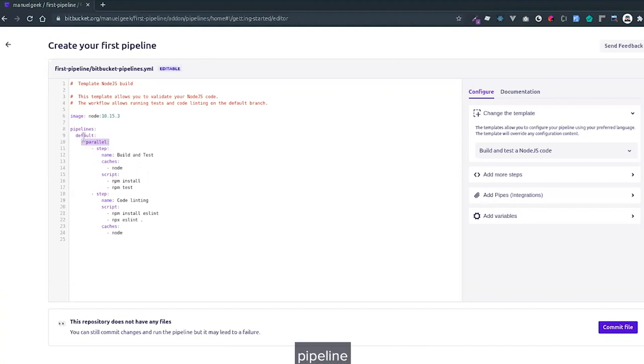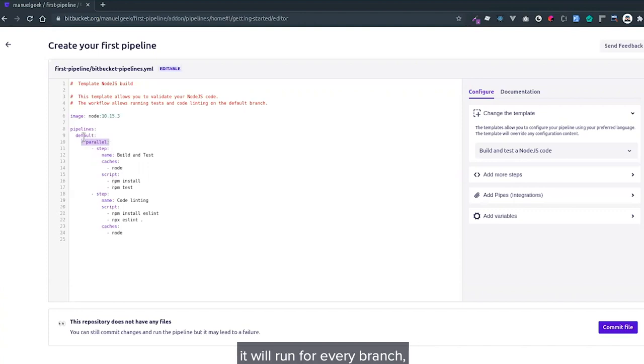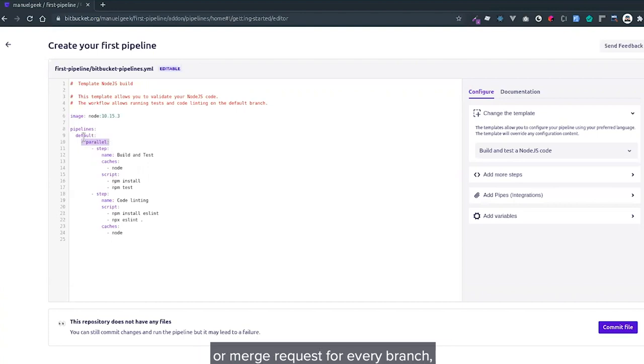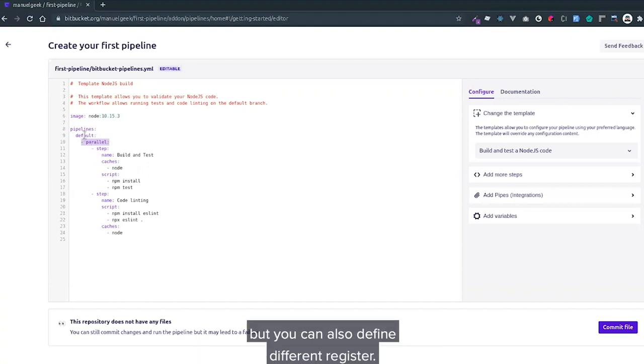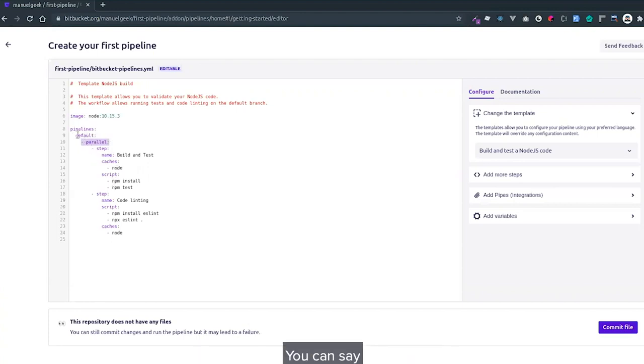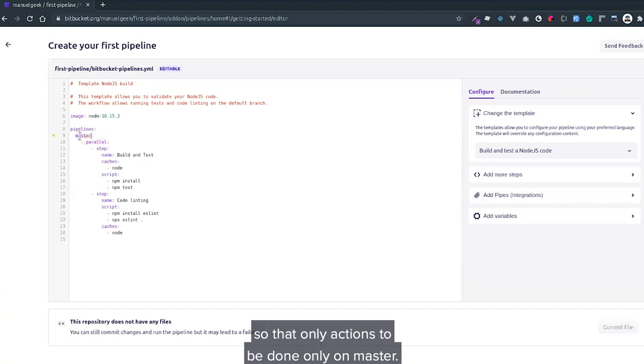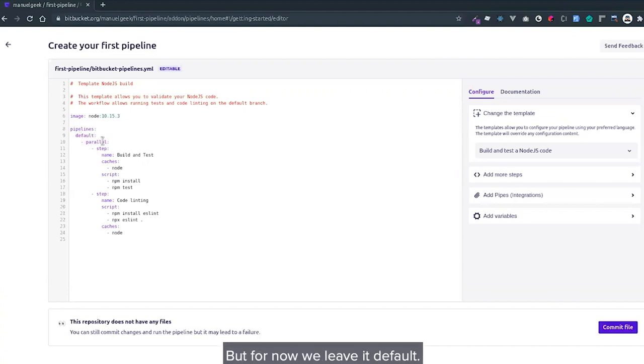This default means it will run for every branch, for every commit or push or pull request or merge request for every branch. But you can also define different branches. You can say master so that actions are done only on master, but for now we'll just leave it default.